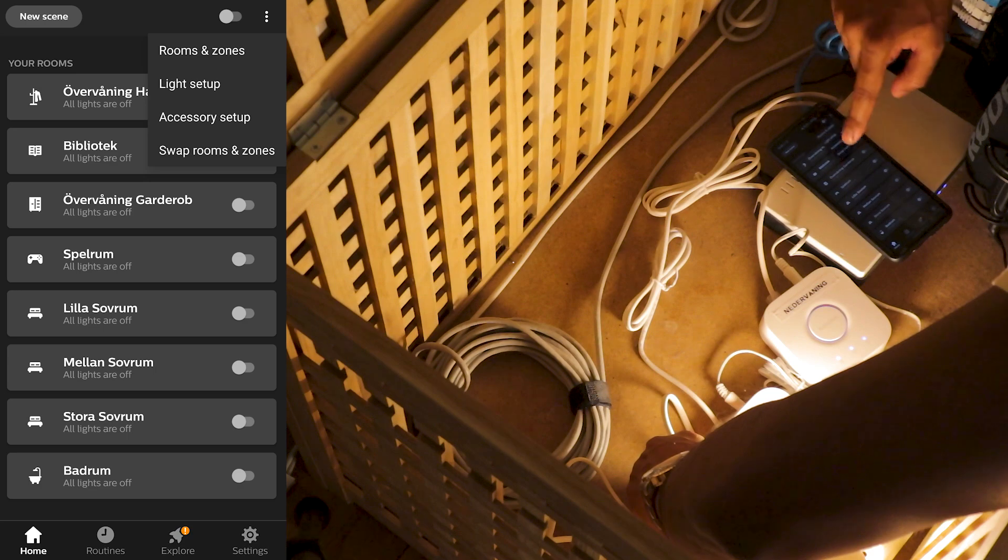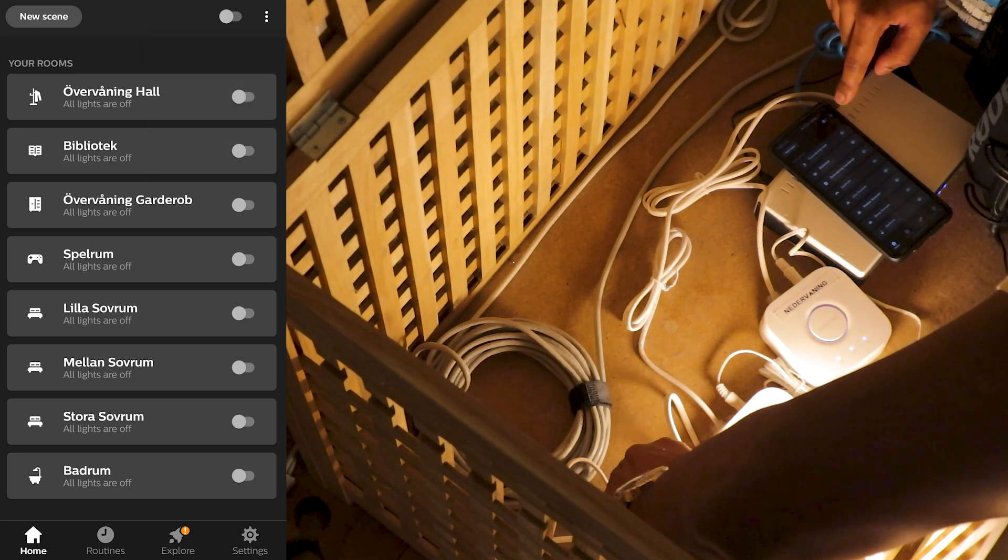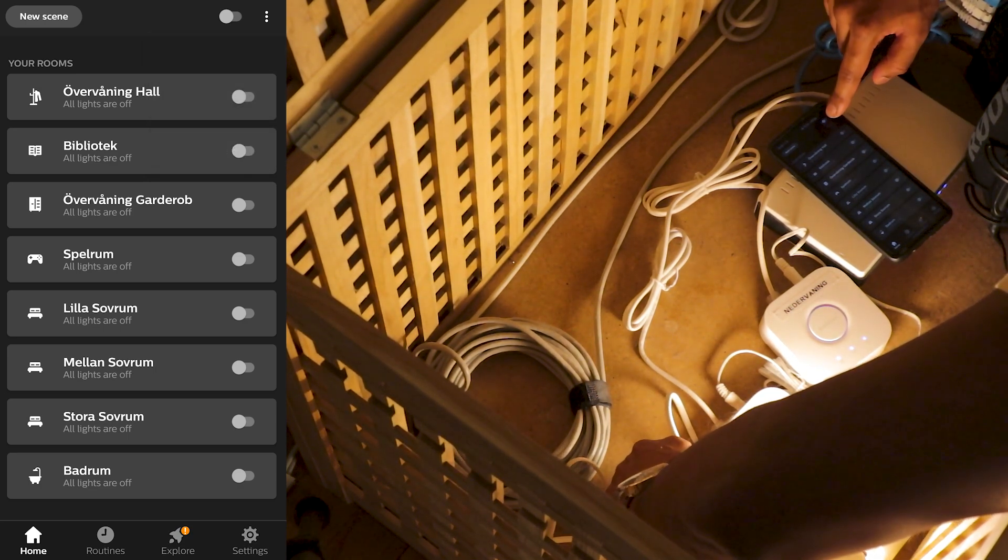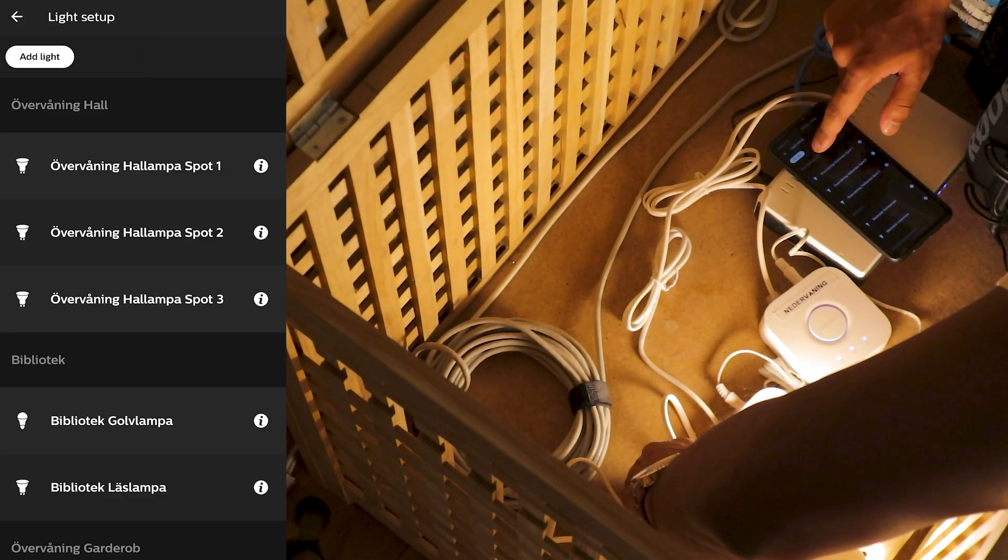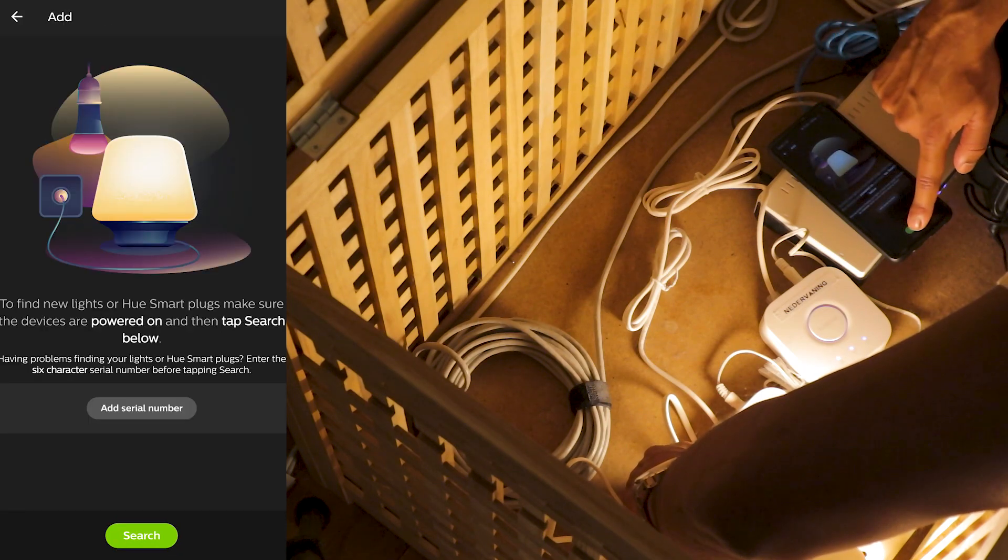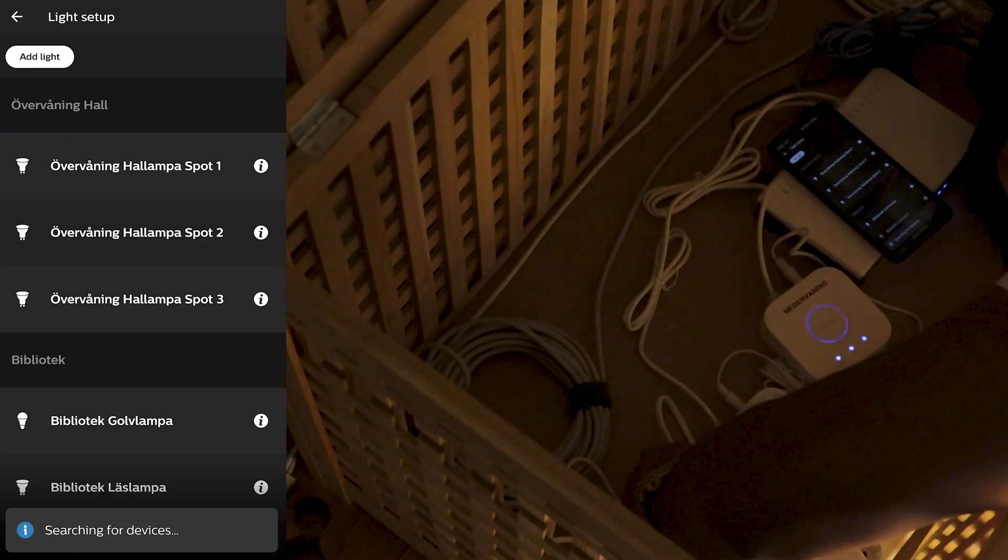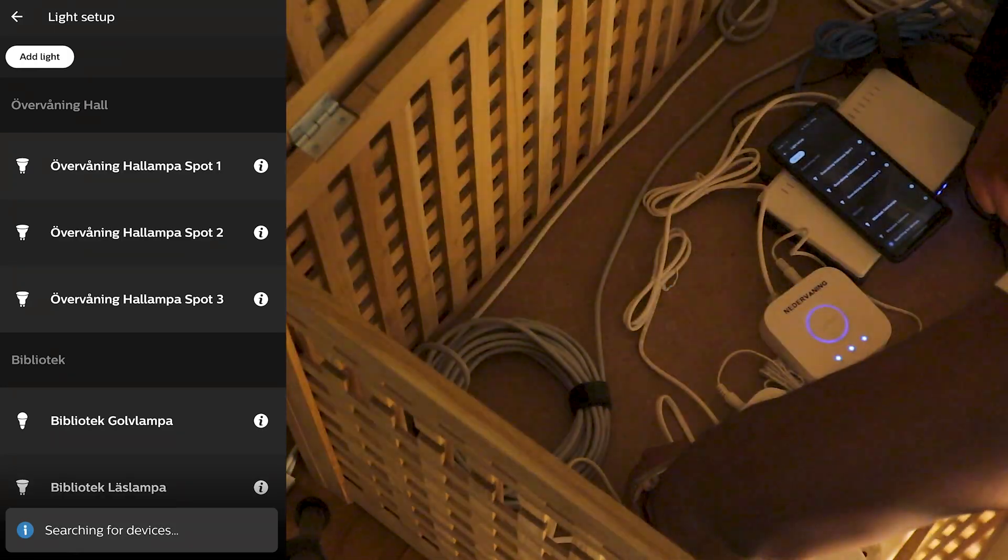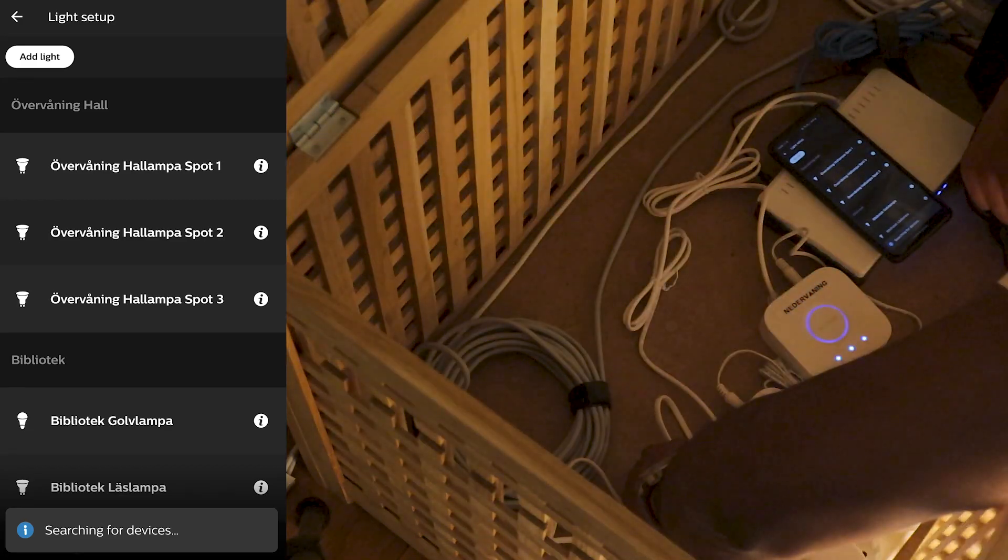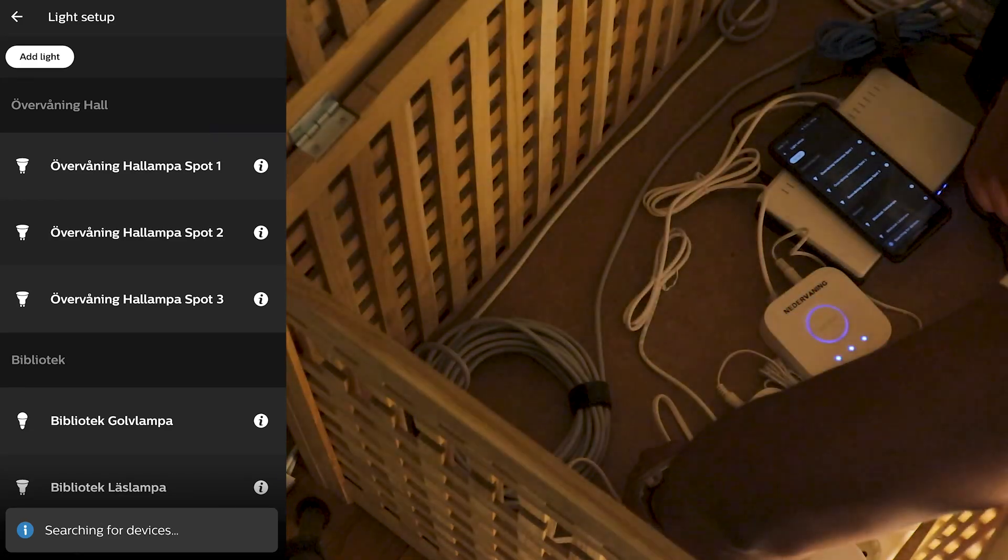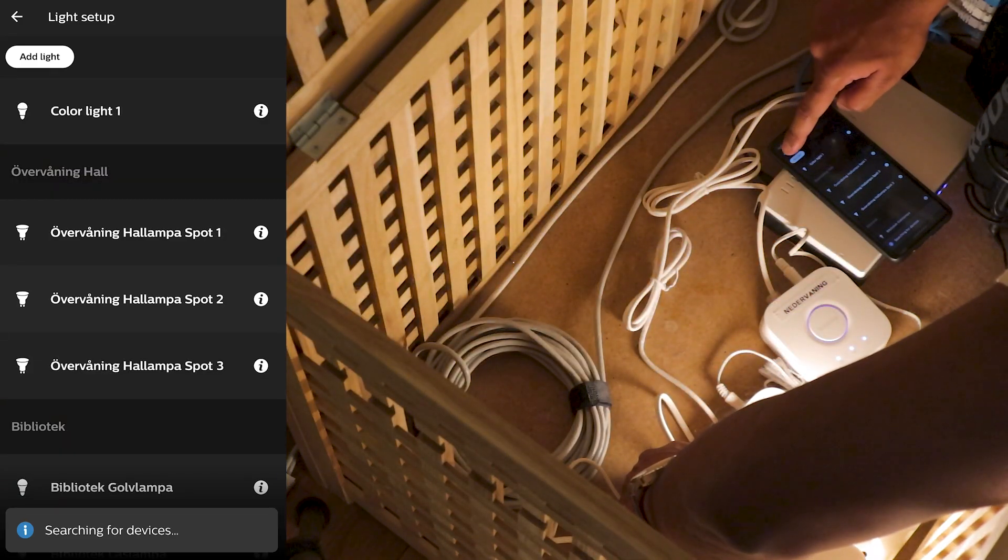Now we're here in the Philips Hue app. So we're gonna add this bulb here. Light setup. Add light. We're gonna flick on, off, and on six times. Now we found color light one.